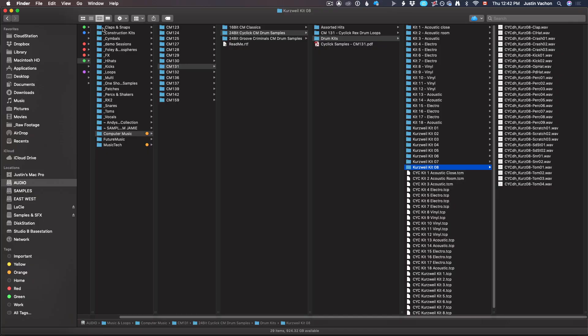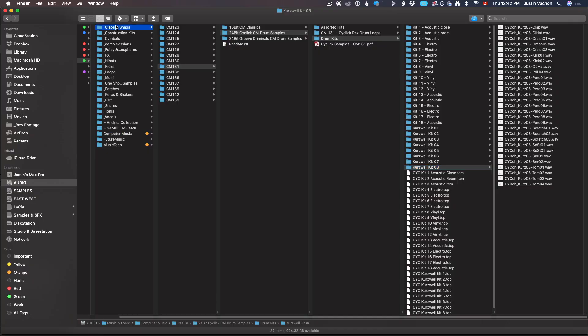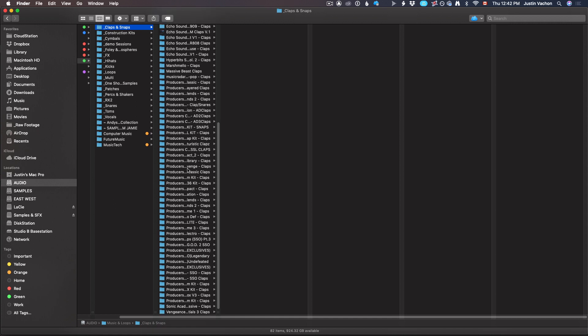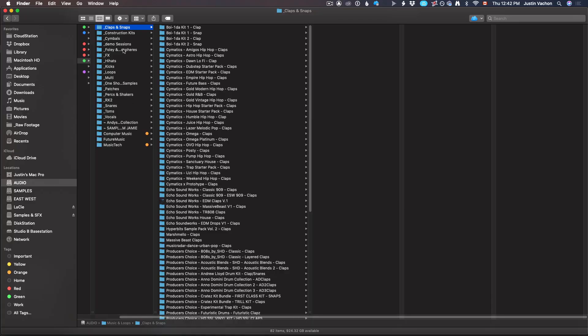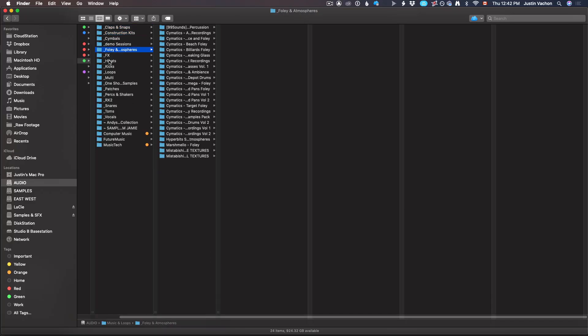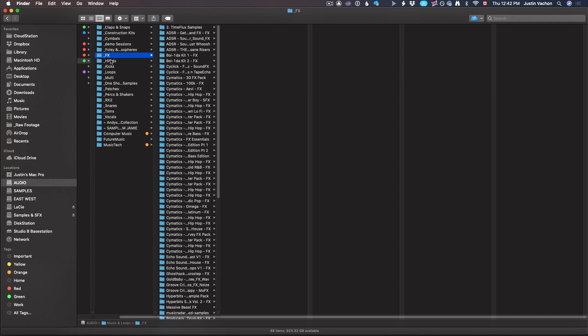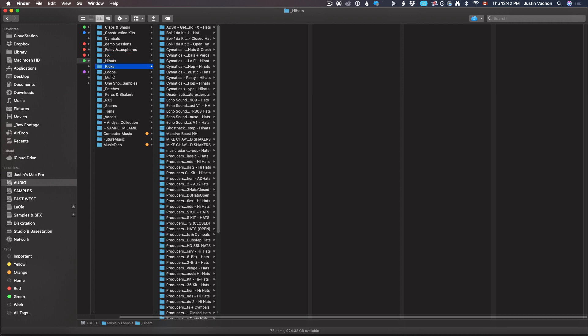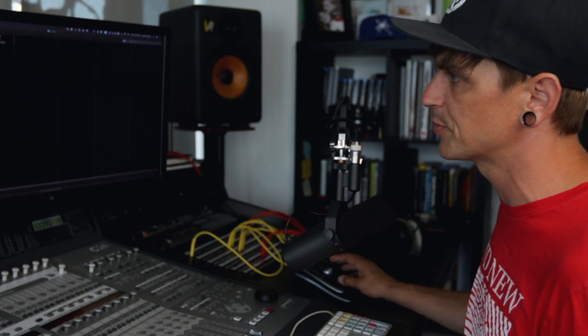This is what I've done now. I've got in my claps and snaps all these different sample packs that just had claps, and I labeled them so that I know what vendor it came from, what pack it came from. Not that it matters, but it's nice to know where your samples are coming from.